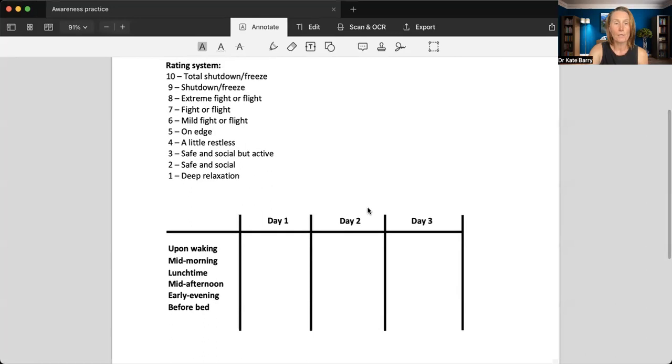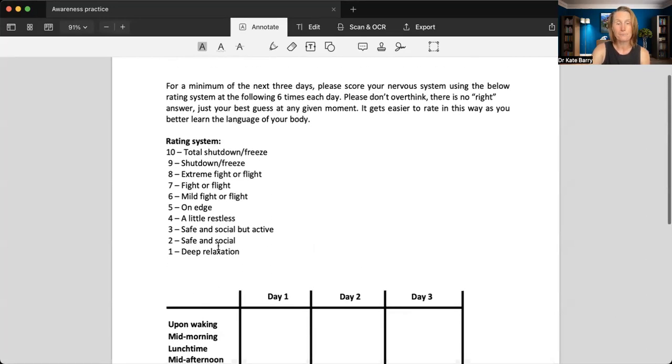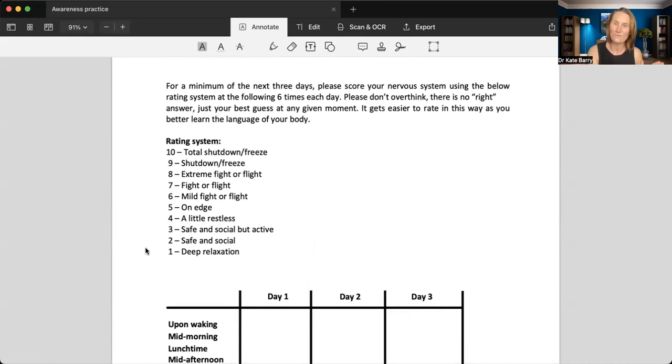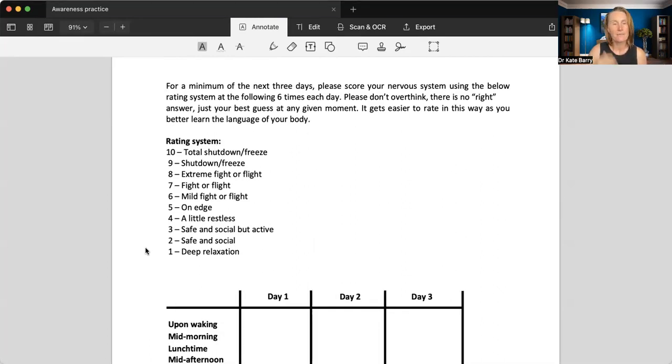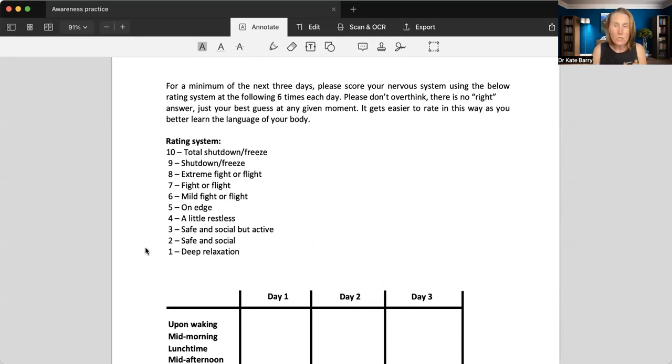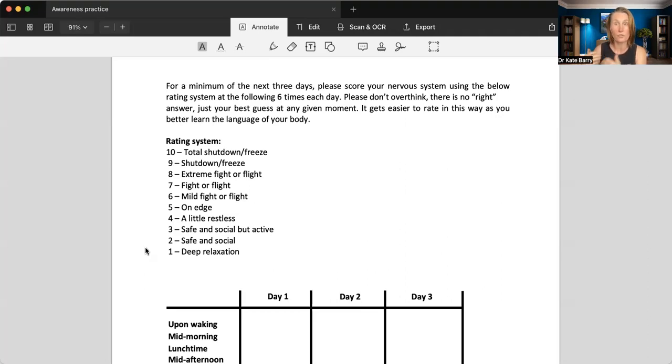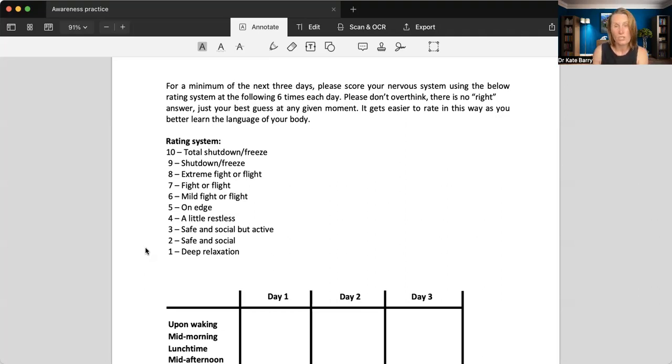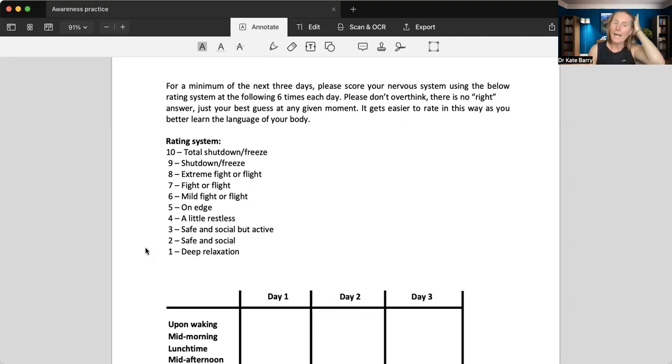So yes, the rating system is here. As you can see, the one end of the spectrum is a deep relaxation state. The ten end of the spectrum is kind of total shutdown or freeze. Sometimes this can be related to a chronic fatigue state where you're so wired your body goes into a fatigue state, also a depression. So that's what I mean by total shutdown freeze.